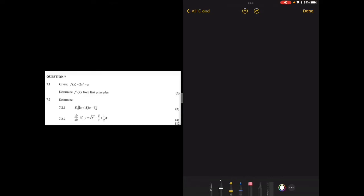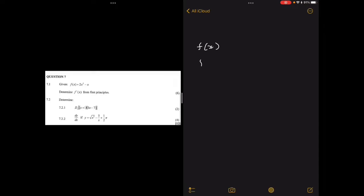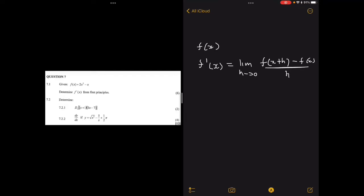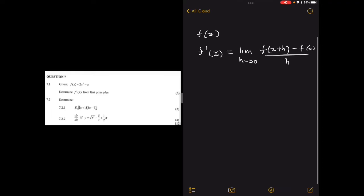In this video we're going to talk about differential calculus. We're going to cover derivation from first principles and the power rule. The first principle states that if you have some f(x), then the derivative f'(x) is given by the limit as h tends to 0 of f(x+h) minus f(x) divided by h.